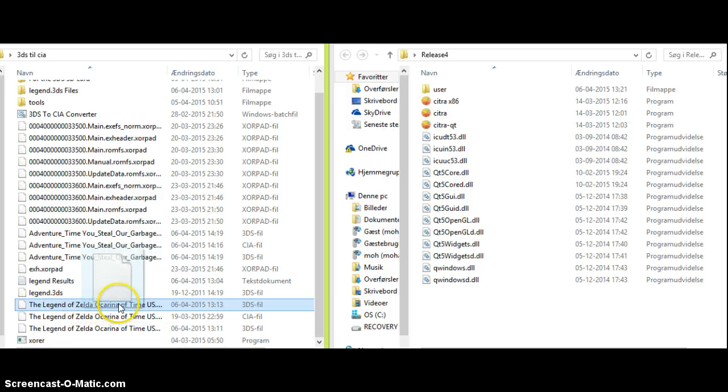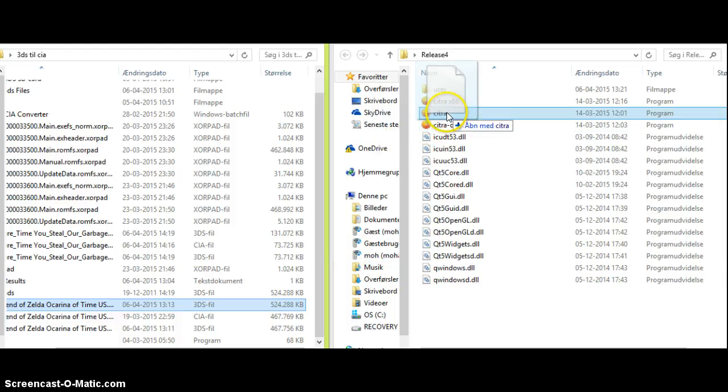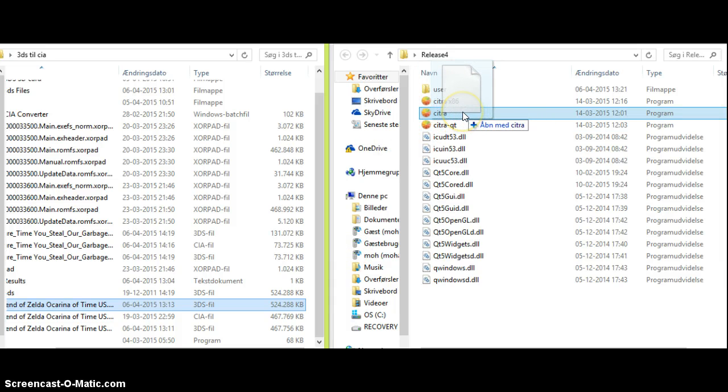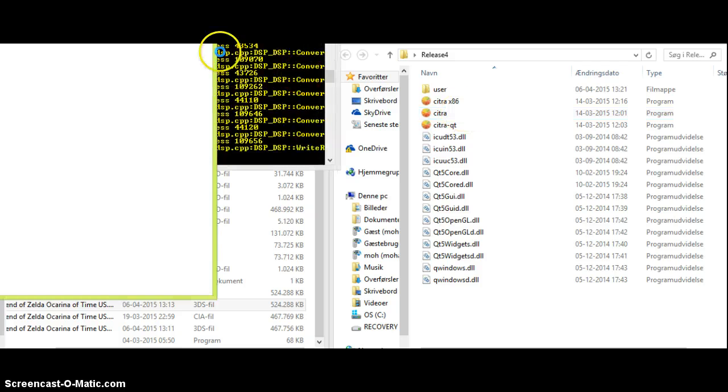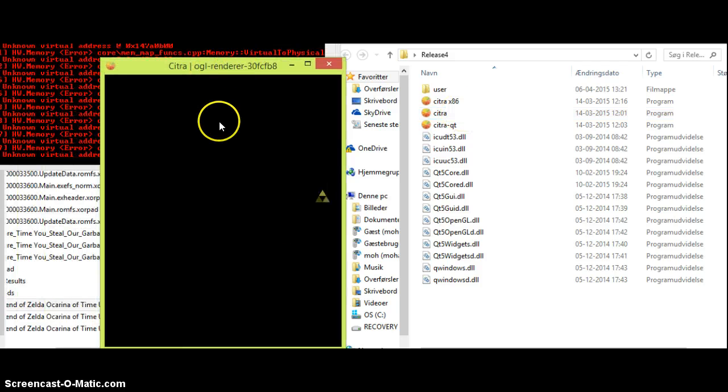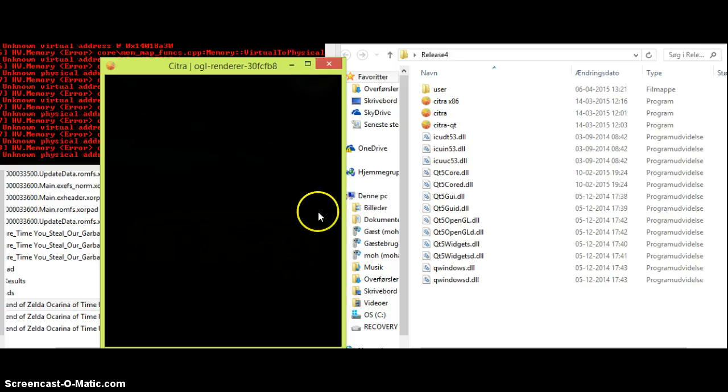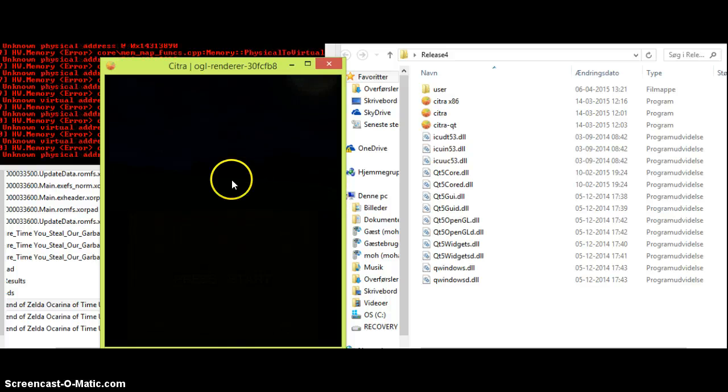You take it and you put it over this one called Citra Executable. And as soon as you do this, as you can see, it's working. The loading sign is right here.